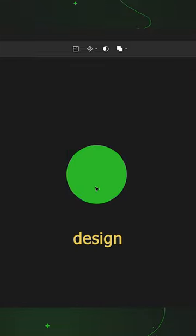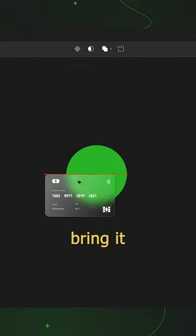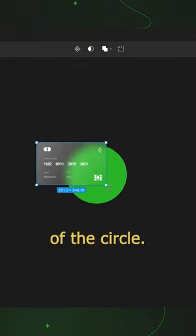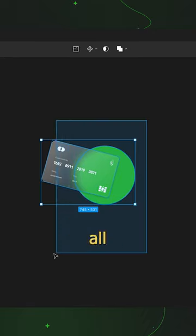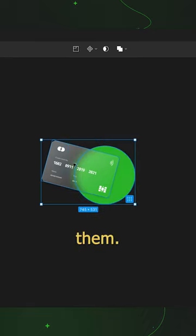Now paste your design element and bring it on the top of the circle. Then select all and group them.